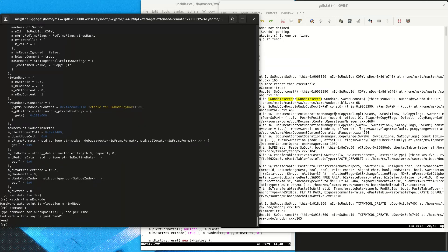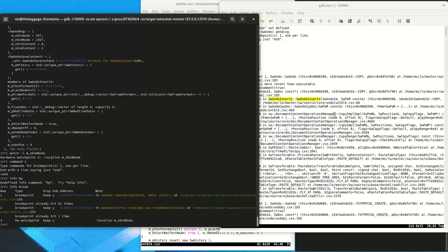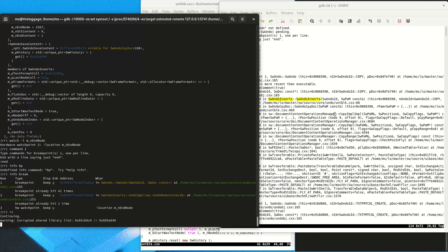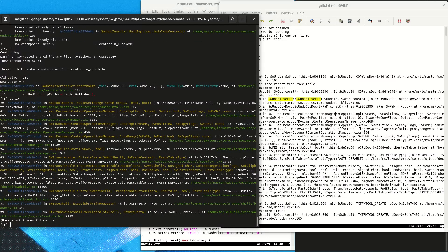We are going to set a watchpoint on the end index stored in the undo action. This is going to stop whenever the value of this variable changes. When setting a watchpoint, use the -l flag and check that GDB prints 'hardware watchpoint' because if it prints 'software watchpoint' you will be very unhappy. Now we reverse-continue again and we stop at SwInserts::SetInsertRange which has changed the value of the end index.